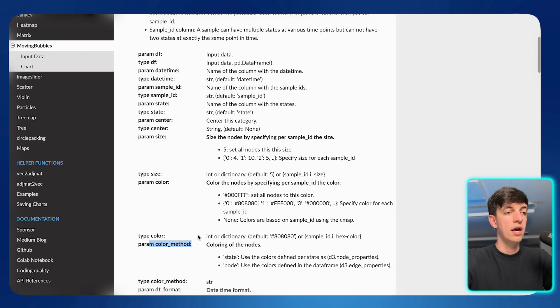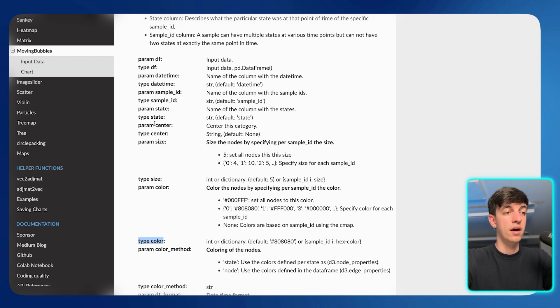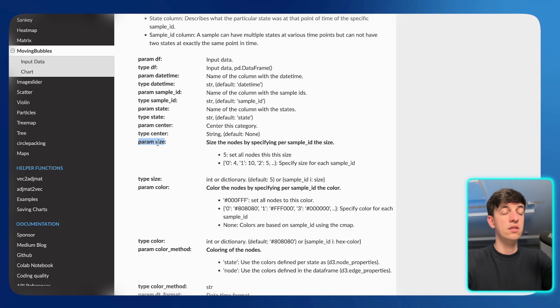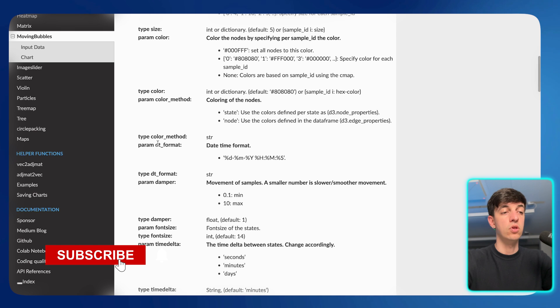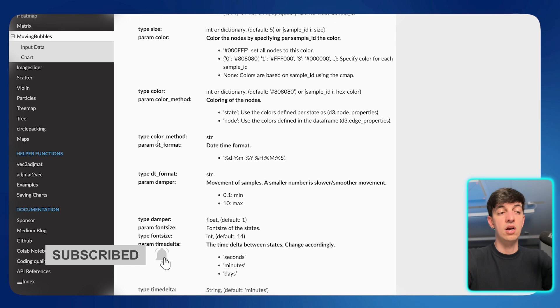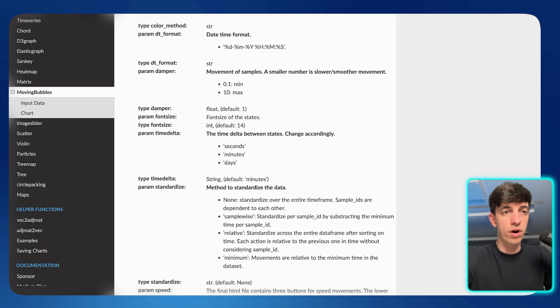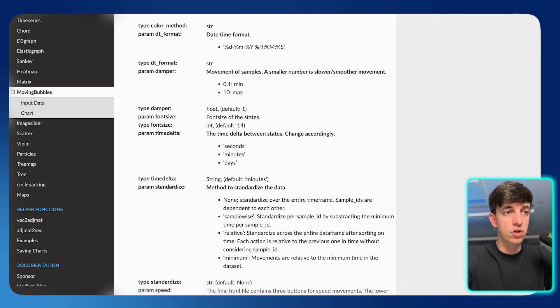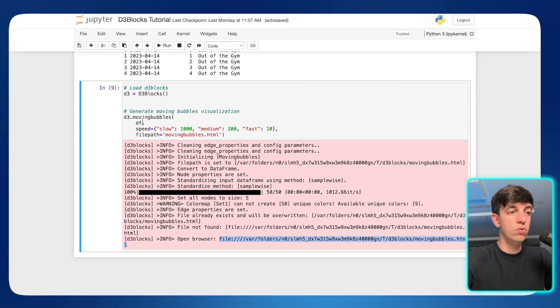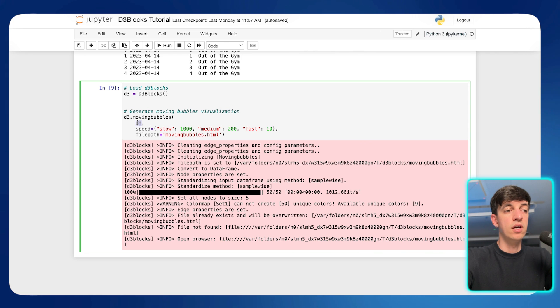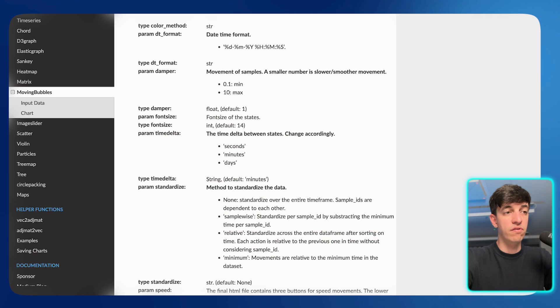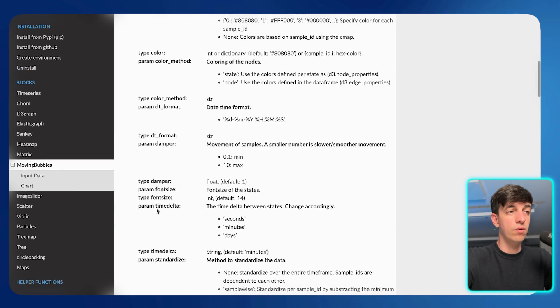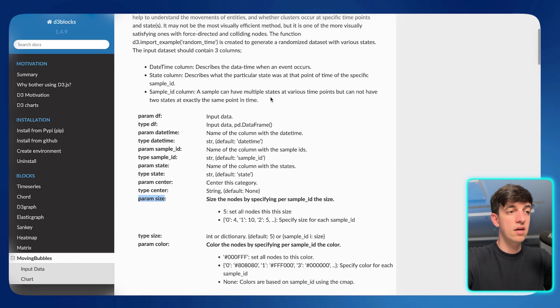And then you see the different parameters that you can obviously edit and play around with. And so we have things like the parameter color, the type color, the parameter size, different things that you can edit to personalize your data visualization. And again, to show you exactly what I mean by that, if I show you again the piece of code that we used, we used, obviously, we input the parameter, the data frame, the speed, and the file path.